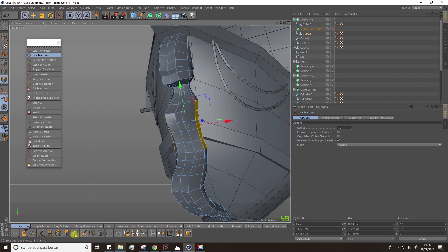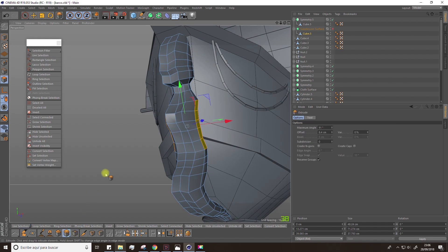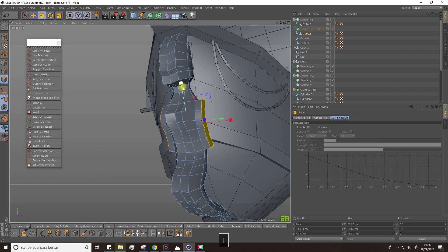Alright, now make an extrusion. Later on, with the sculpt module, we'll improve the shape, so don't worry.